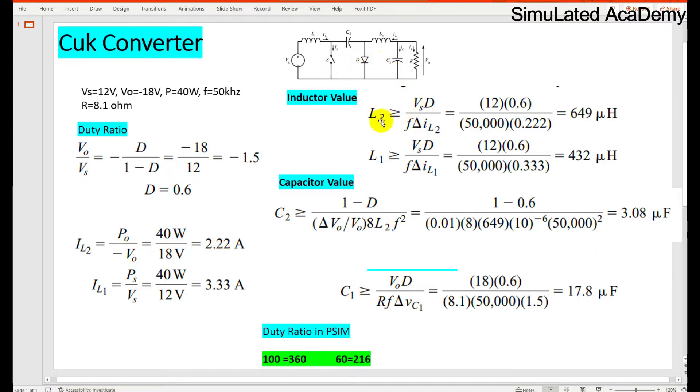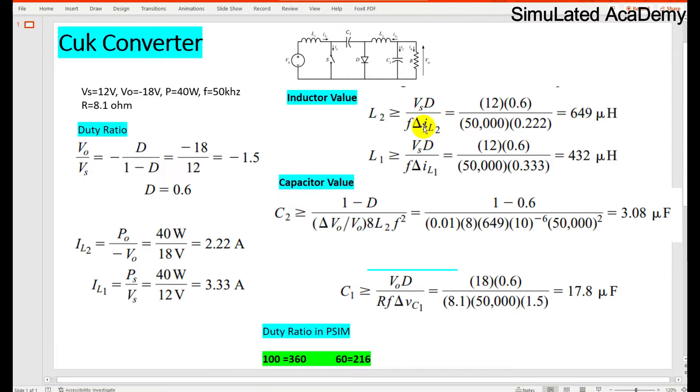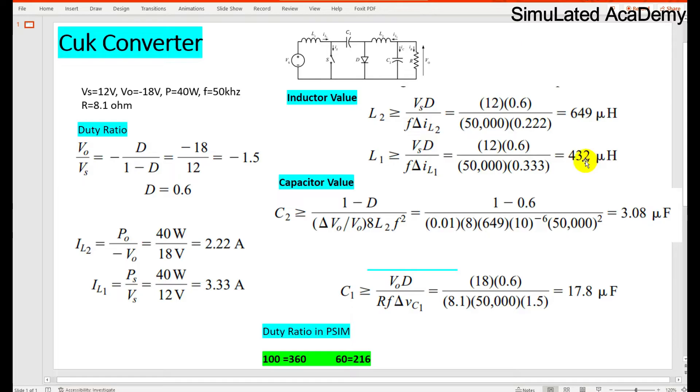So the output inductor value is L2, equal to Vs D divided by F into del I2. Del I2 is set to be 40% or 10% of the input value. So L2 comes out to be 649 microhenry and L1 comes out to be 432 microhenry.